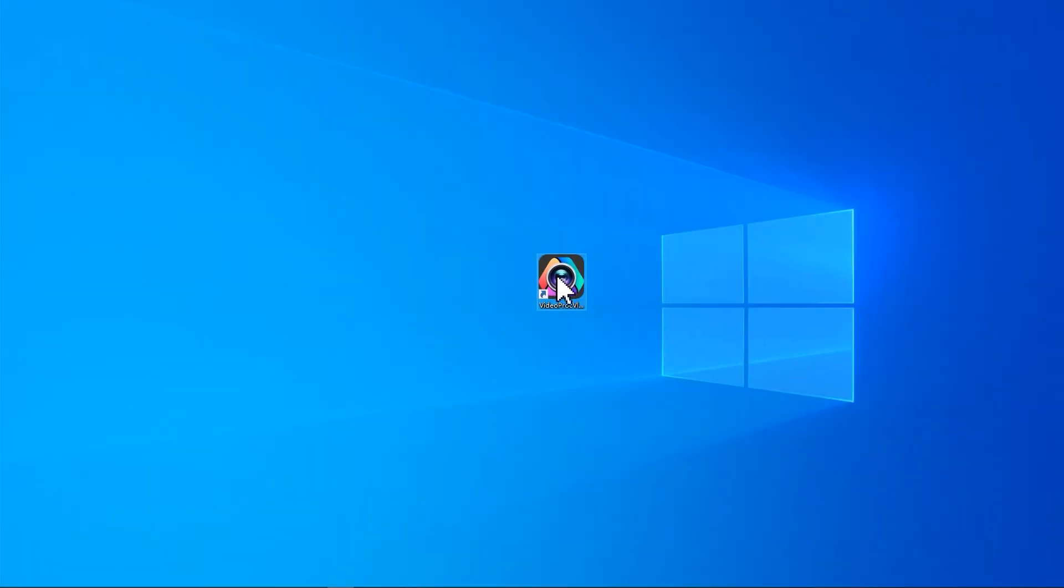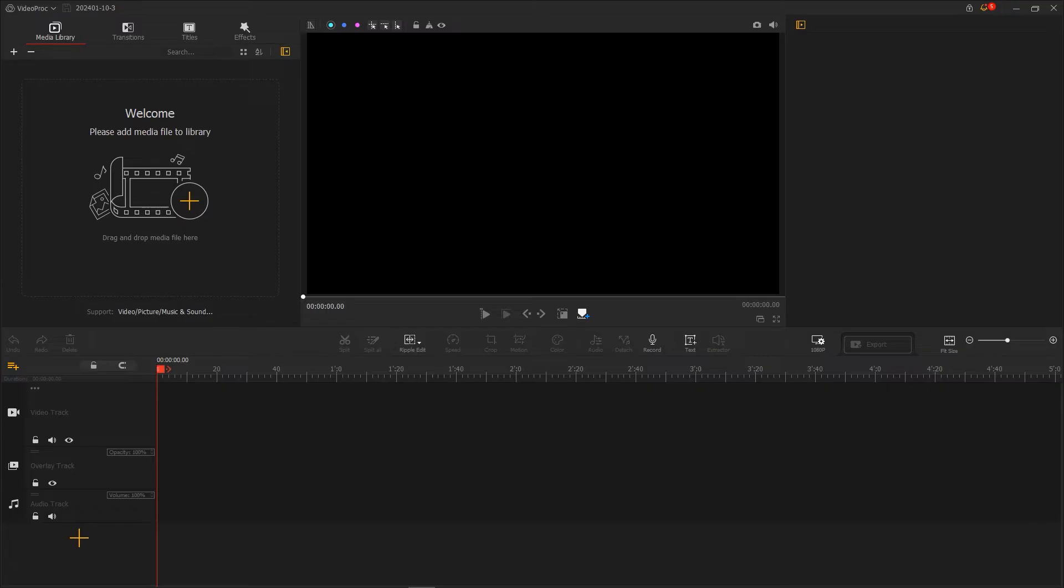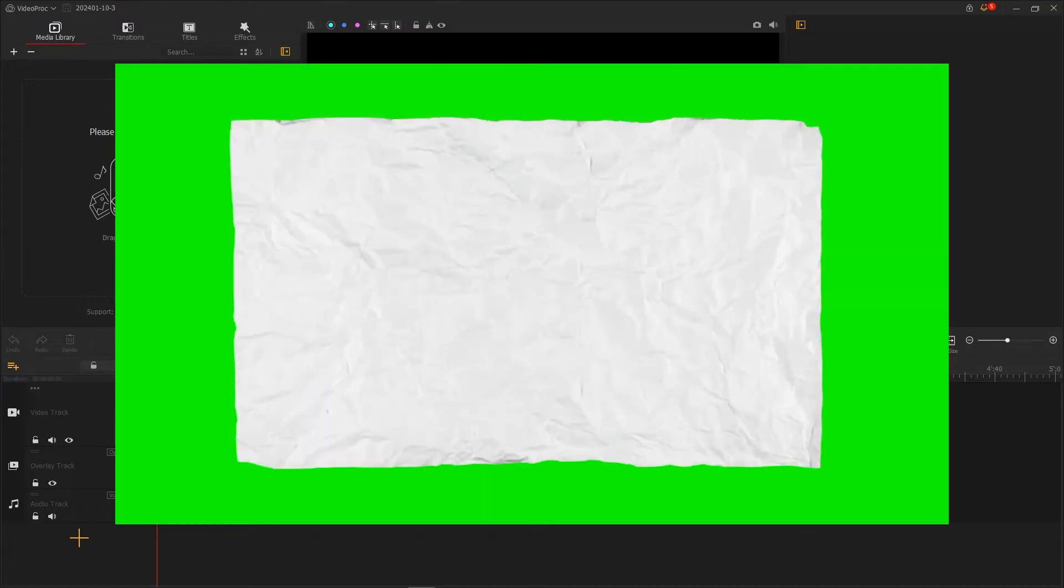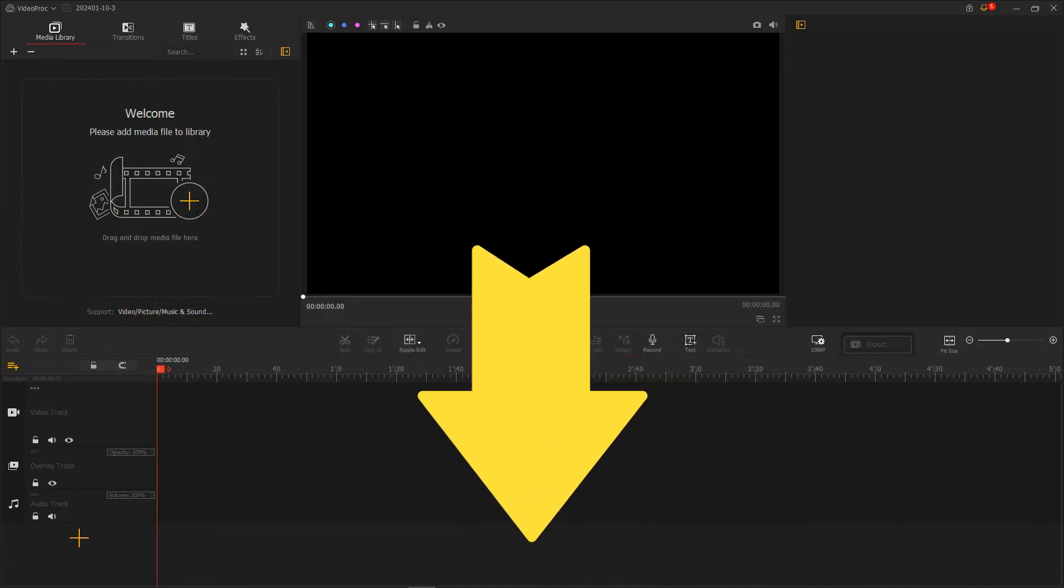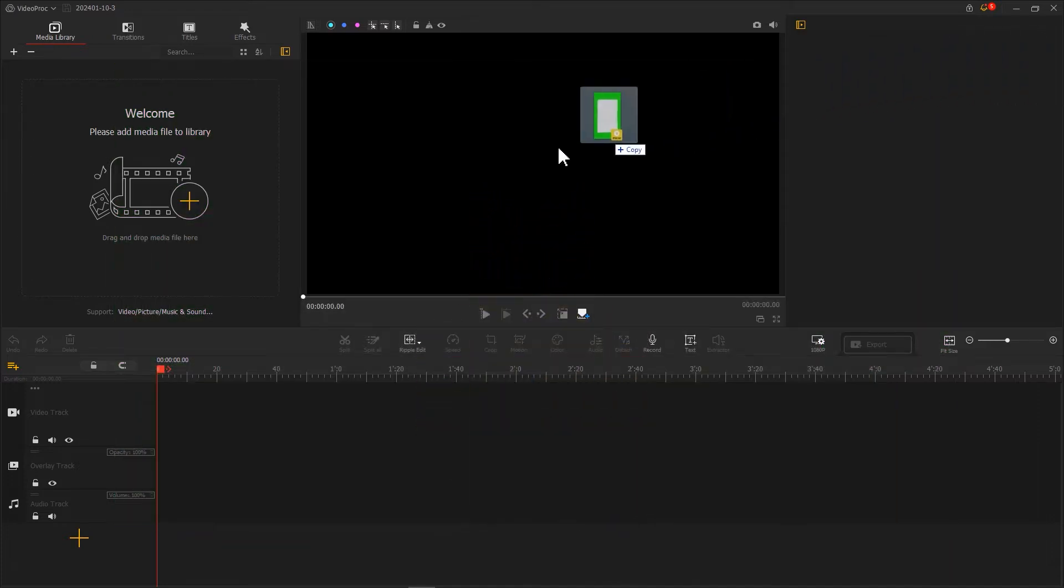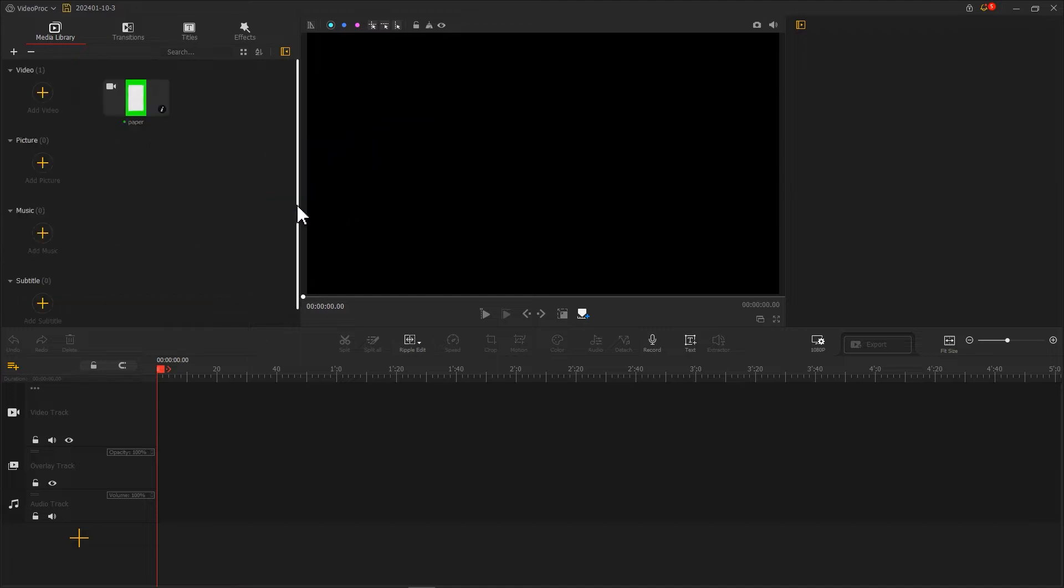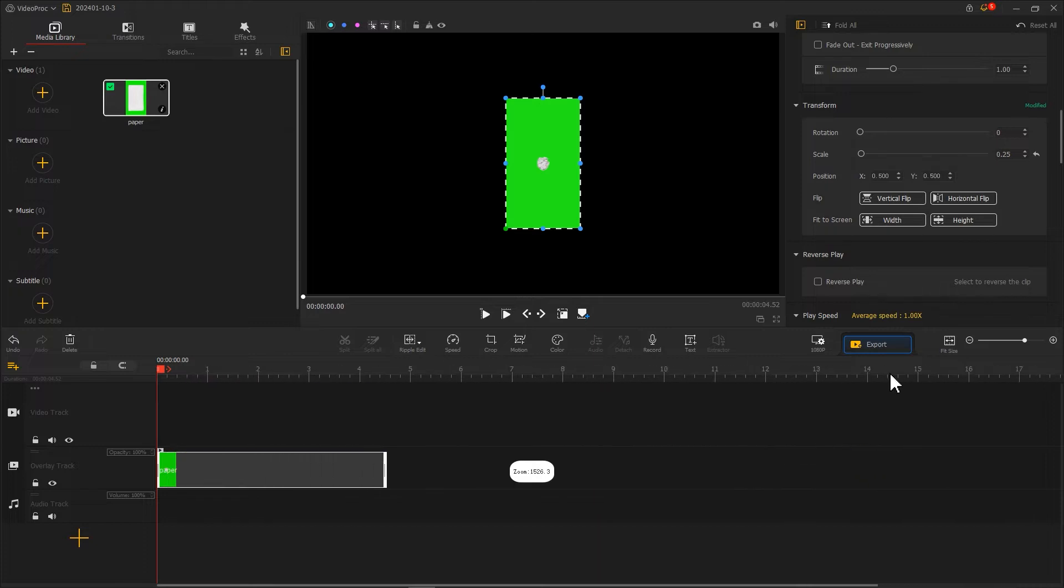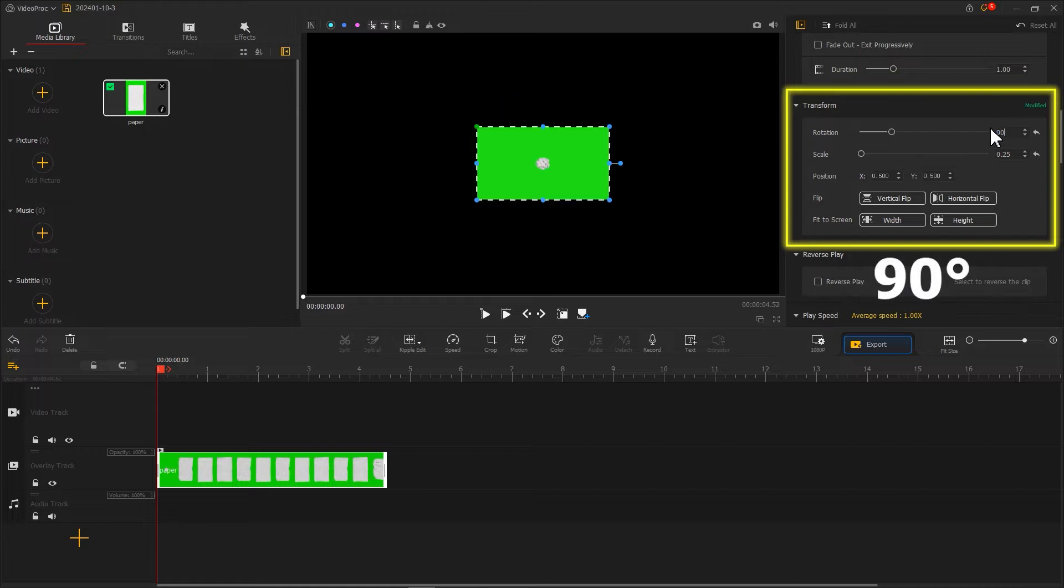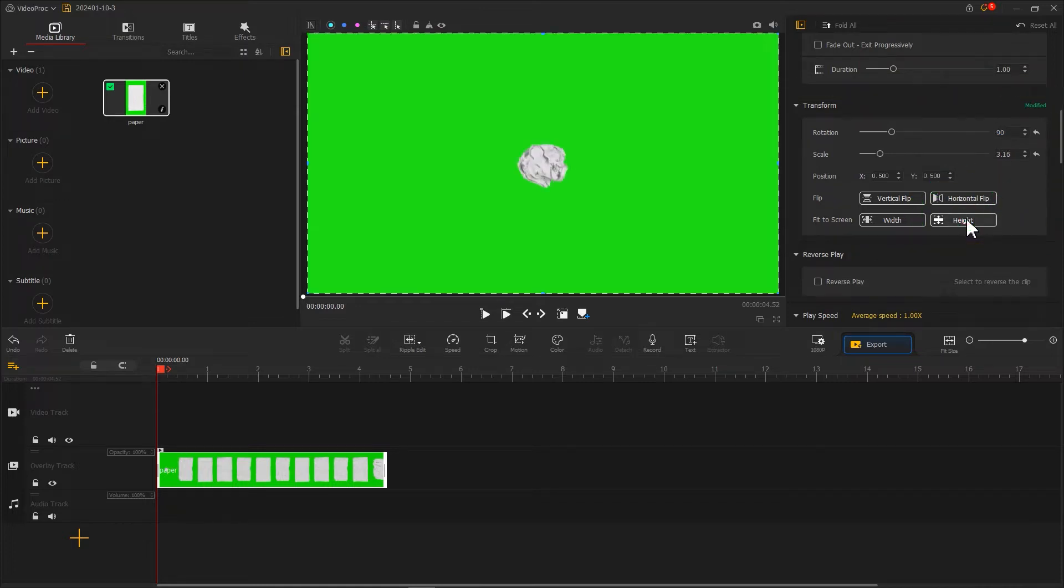First, open Video Product Flagger and import the green screen clip for the stop motion paper ball. You can download this from the comment section. Import it into the media library and then drag it to the overlay track. In the right inspector panel, find the transform, adjust the rotation to 19 degrees, and click fit to screen.